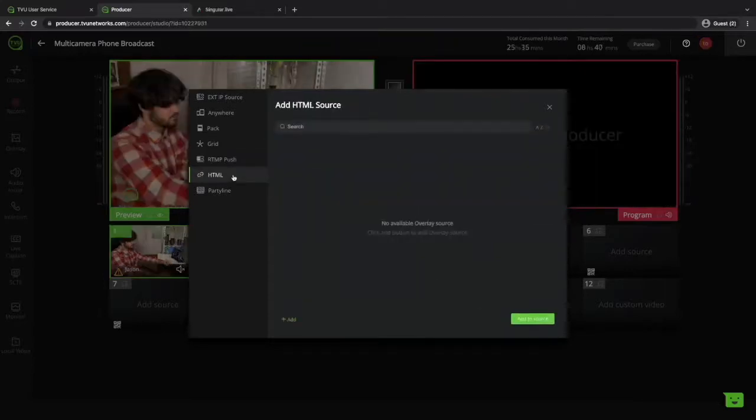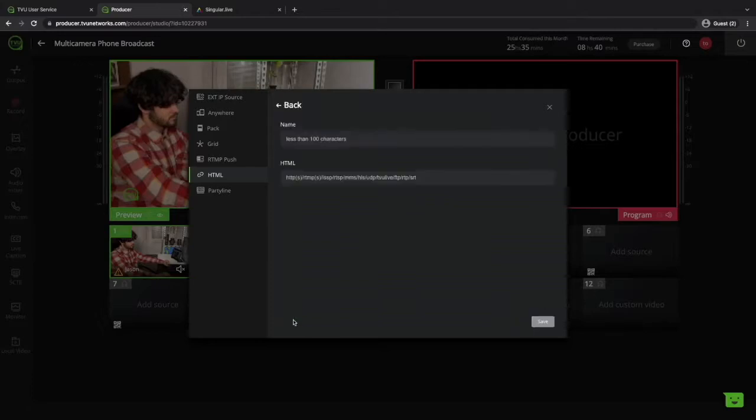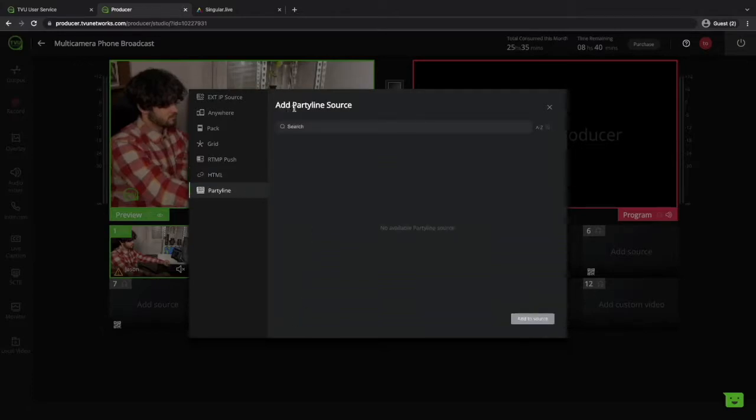A simple HTML, and PartyLine, which I think is a great way to invite lots of guests to your live event.